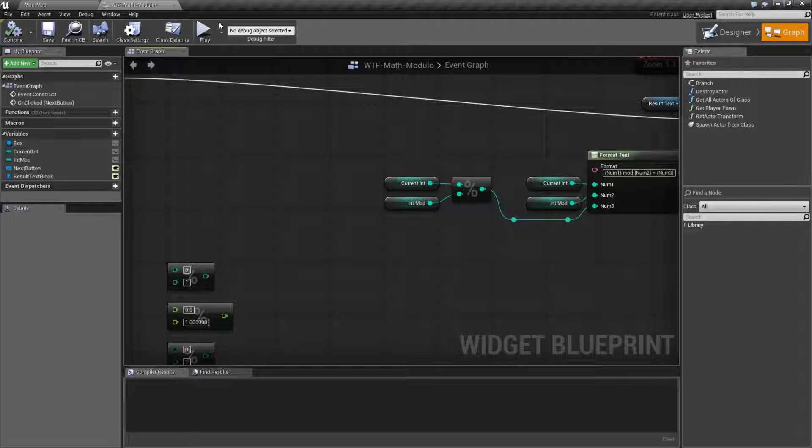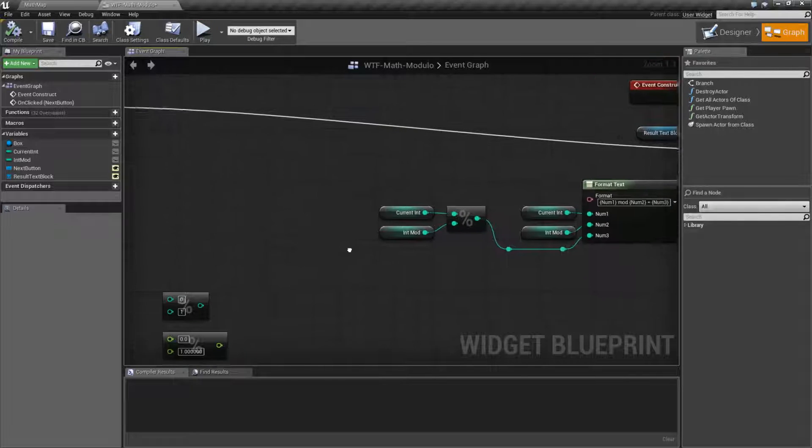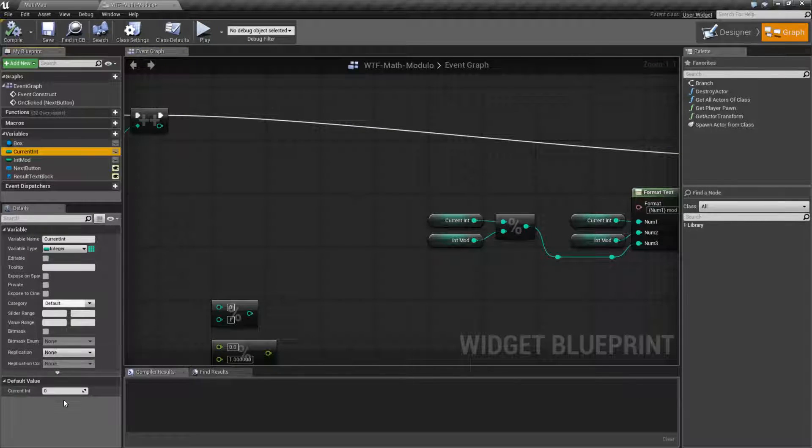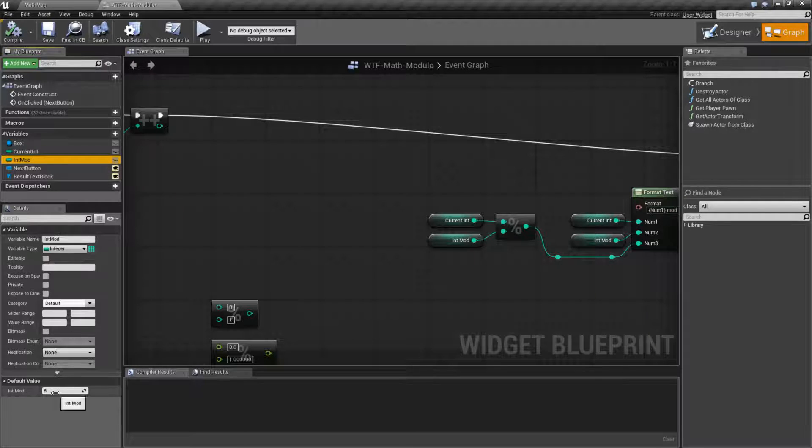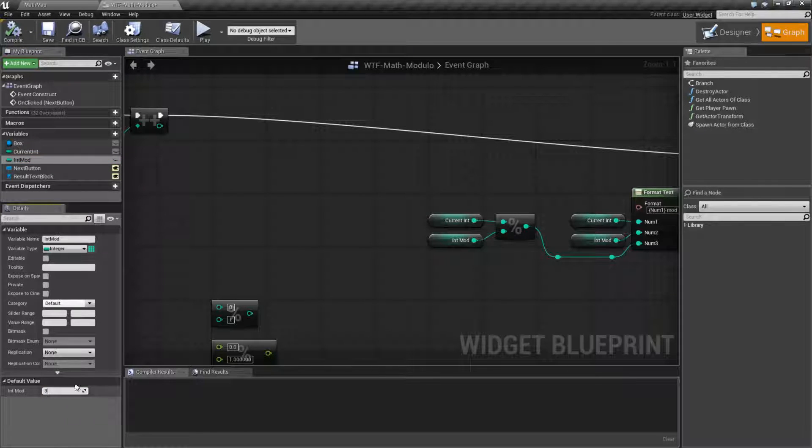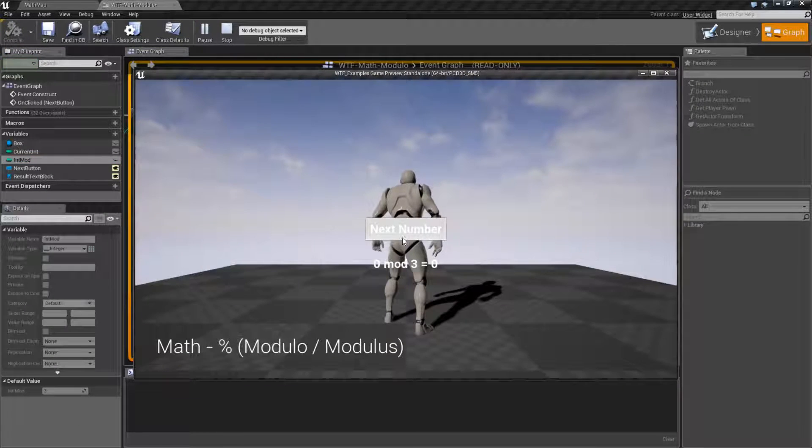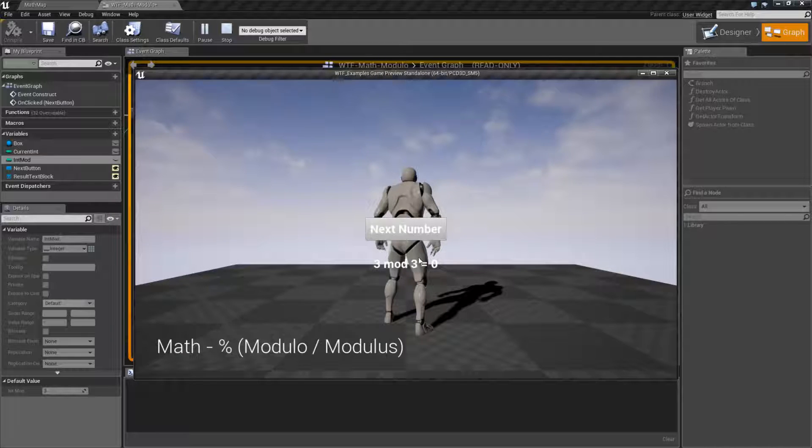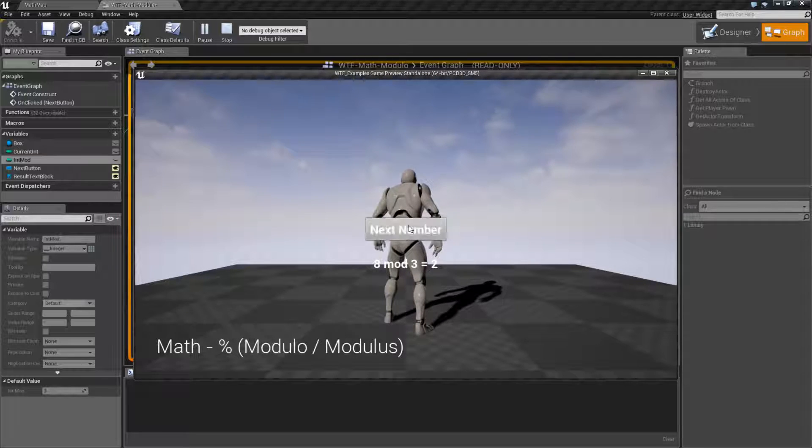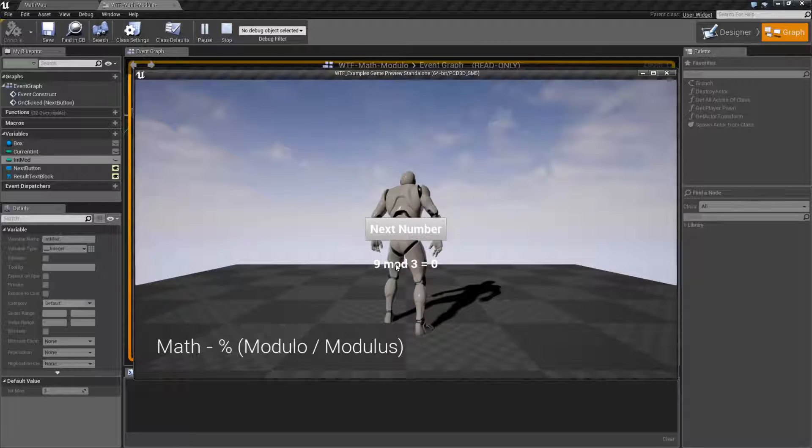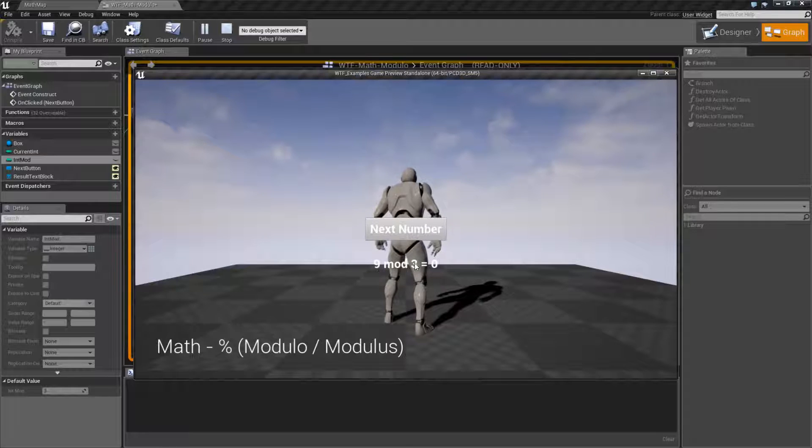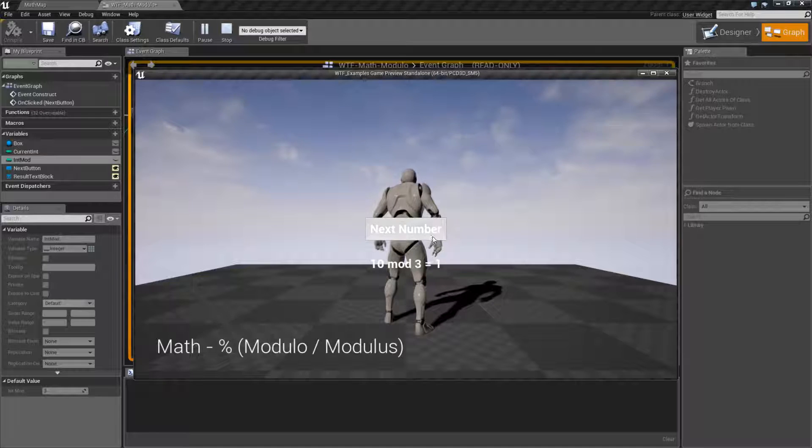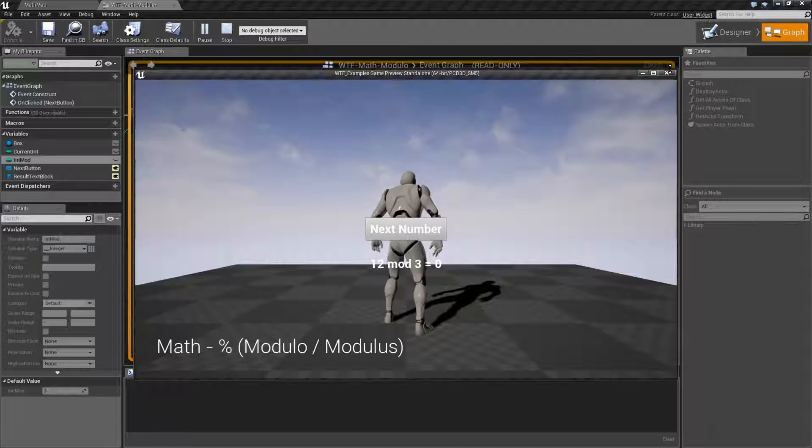Now, in terms of actual use, I'll show you an example. So, if my current integer starts at zero and my mod is going to be three, and I run this, you'll find, basically, we have one, two, zero, one, two, zero, one, two, zero. It's the remainder of how many times. Nine goes into three, three times with the remainder of zero. Ten goes into three, three times with the remainder of one, two, et cetera.